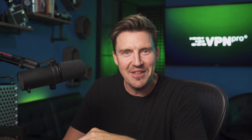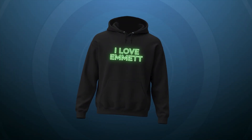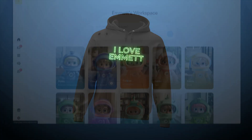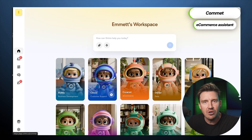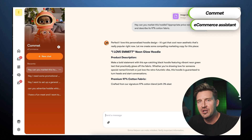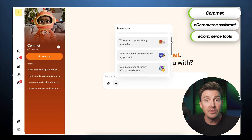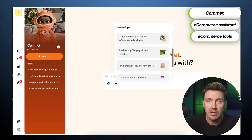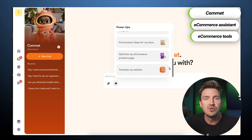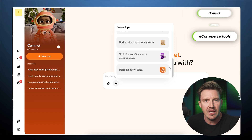A fan meet would not be complete without merchandise. Thanks to Vizzy's earlier design work, I already have graphics for a hoodie. Comet, the e-commerce assistant, helps me write optimized product descriptions that sell. Comet can also create copy for landing pages, run margin calculations, and provide other tools to streamline online sales.